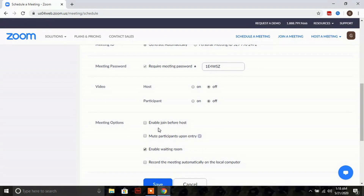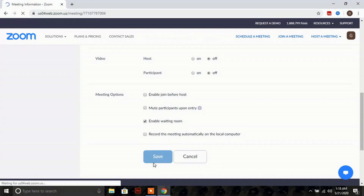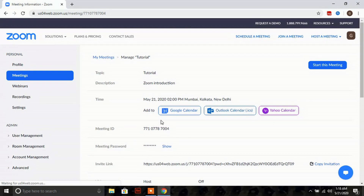Other advanced options include enabling participants to join before the host, muting participants upon entry, enabling a waiting room for participants, and recording the meeting automatically on the computer once you start your meeting.